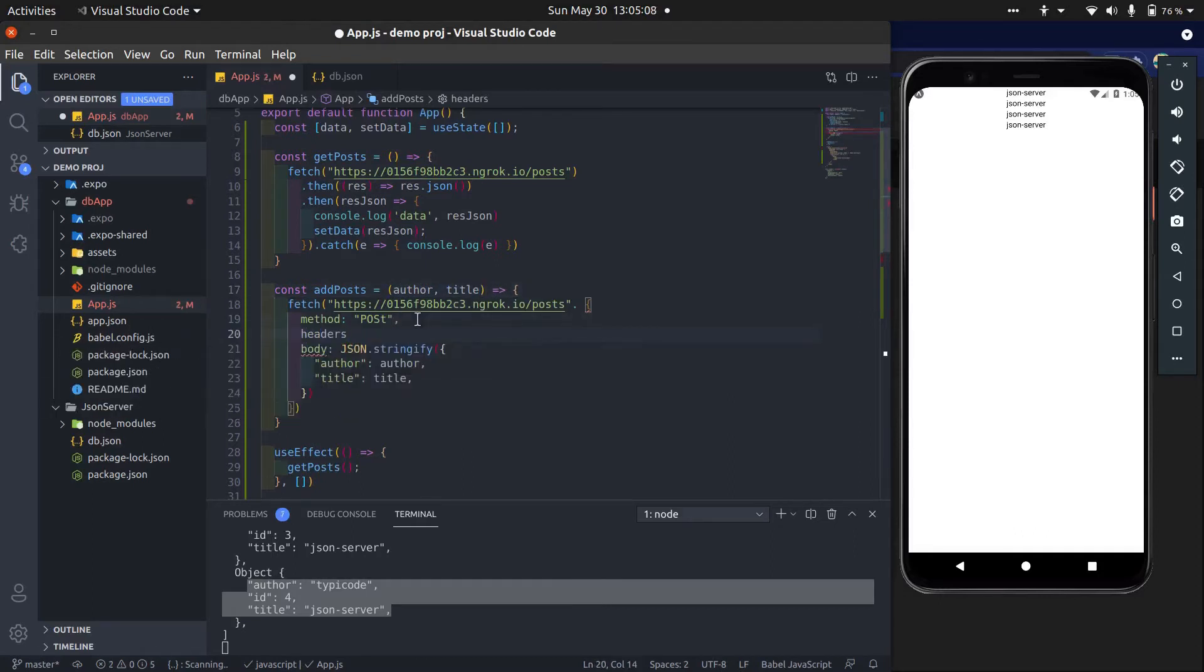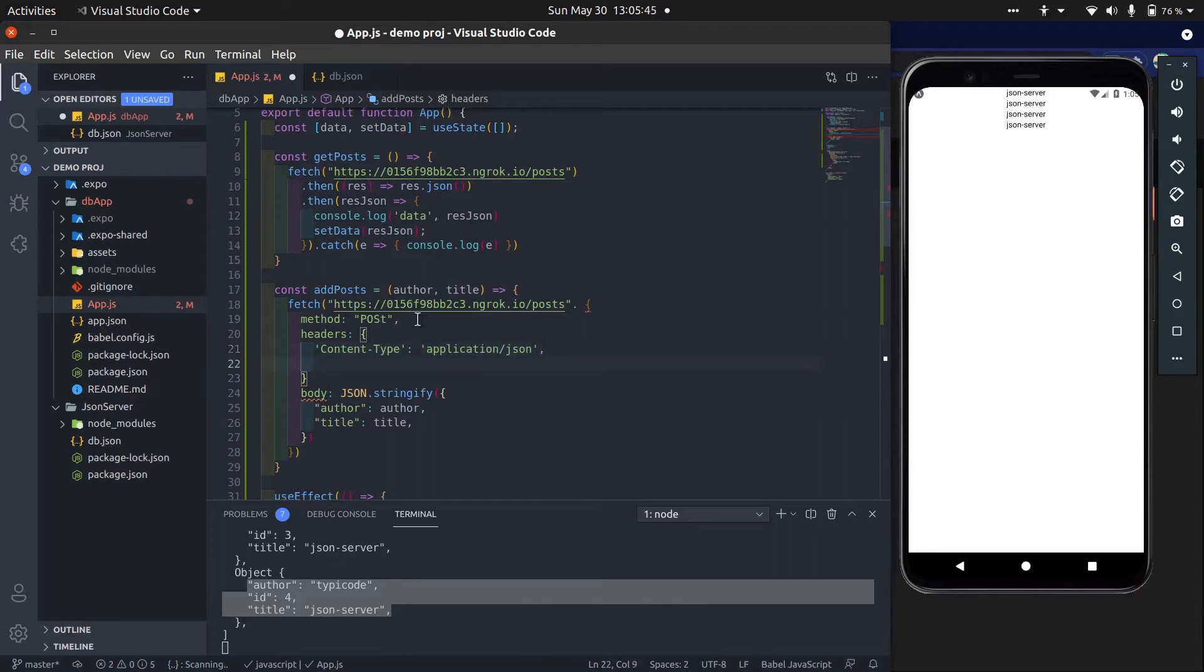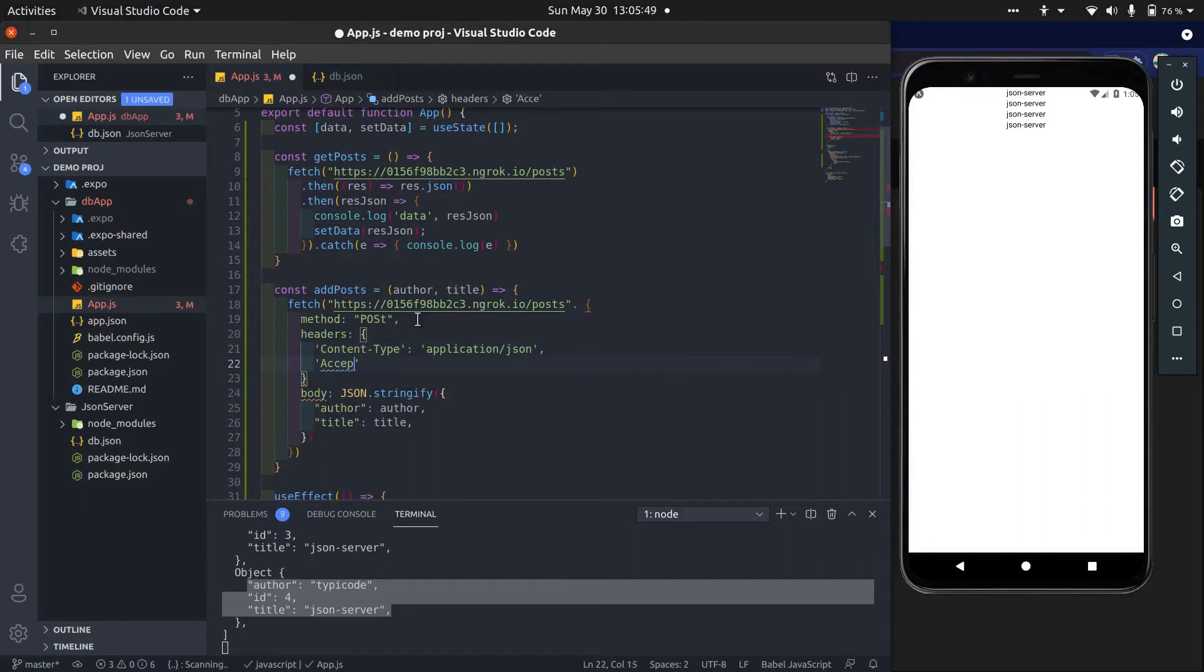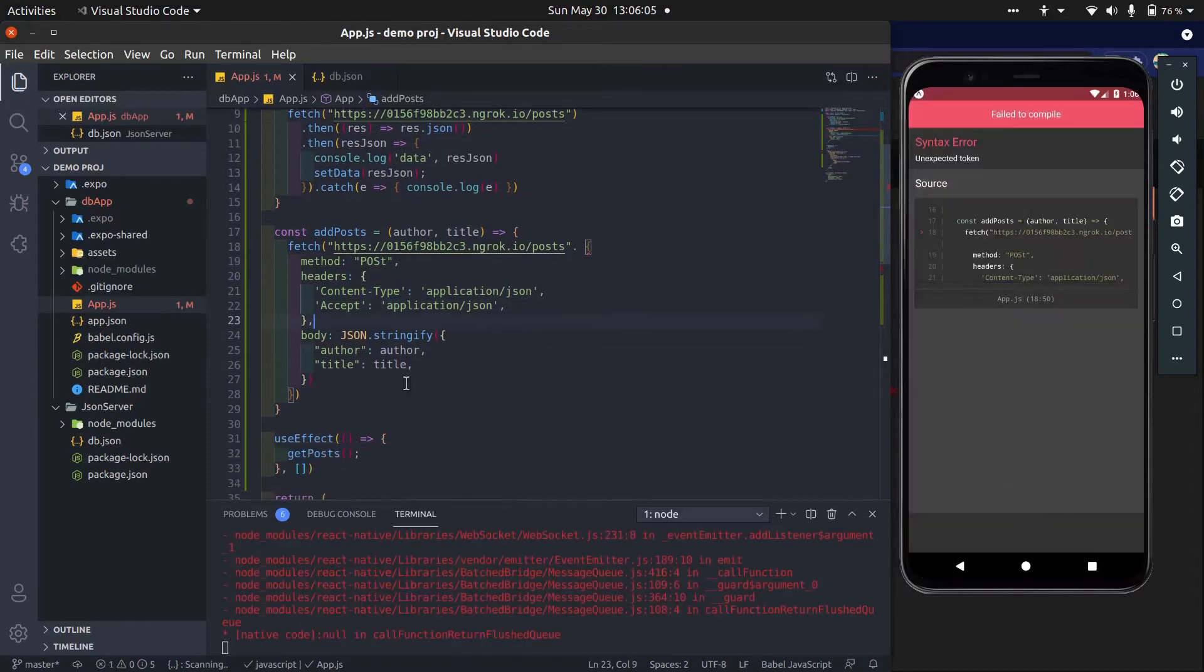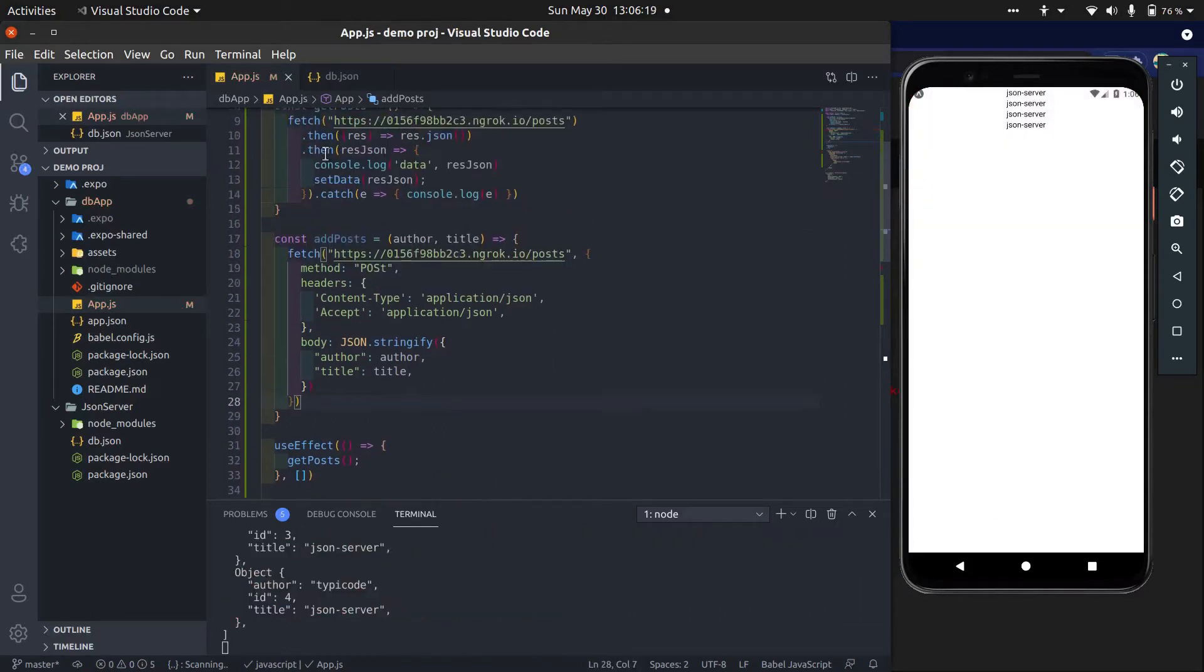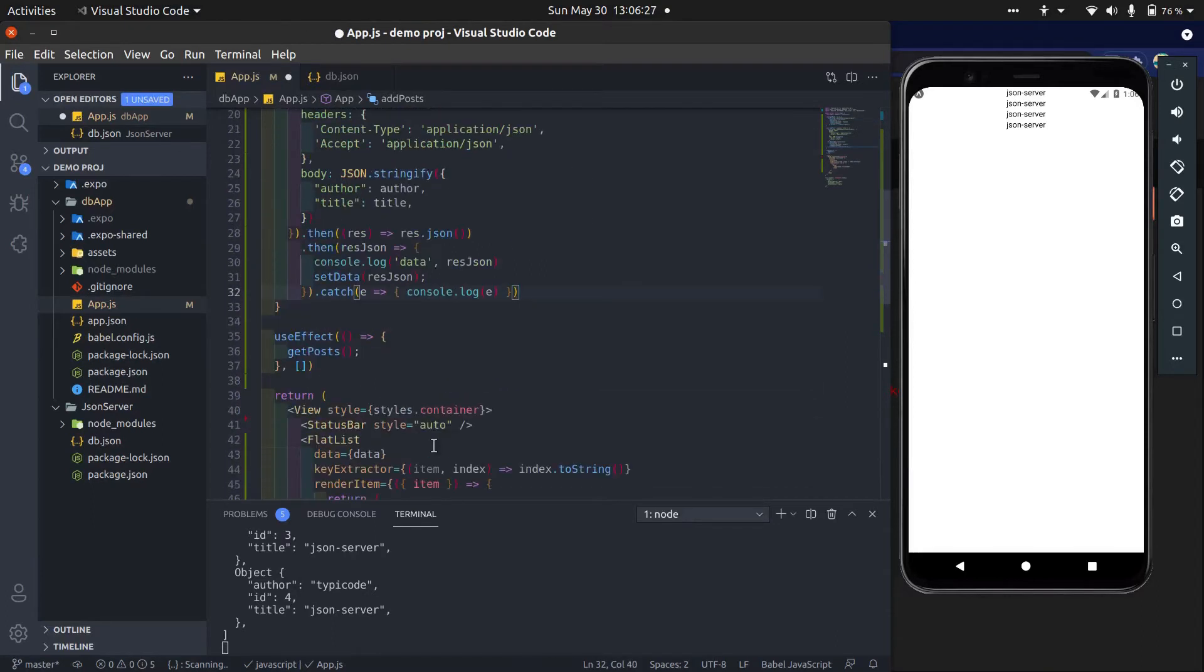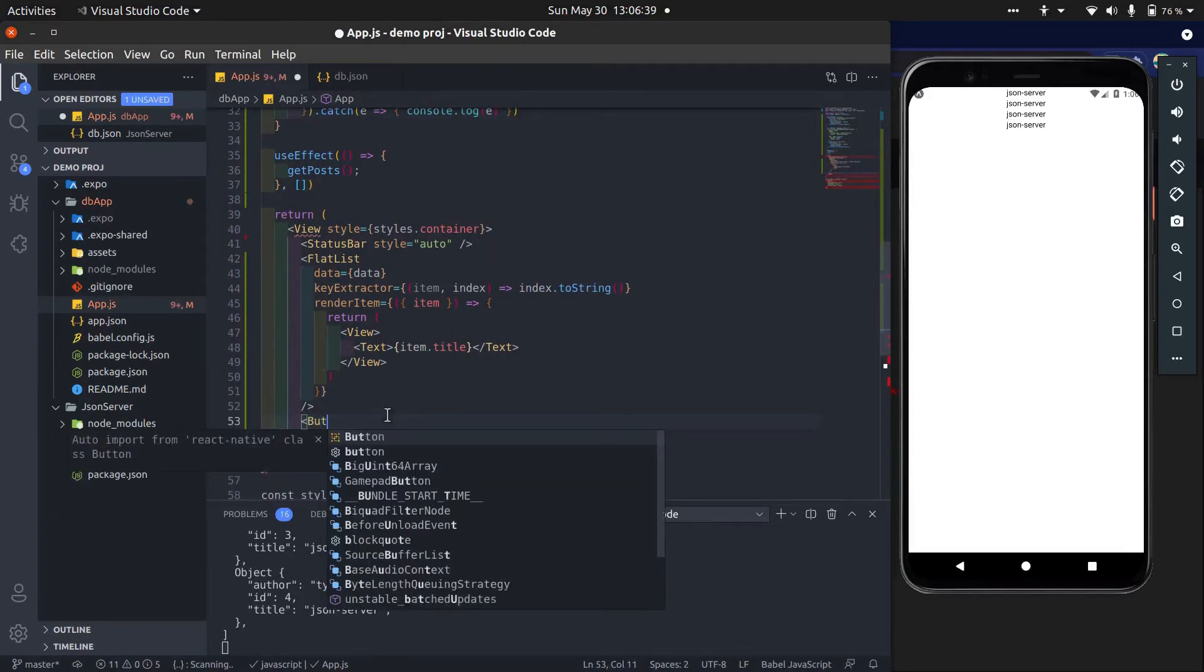Now add headers. Now save this. Yes, we did a mistake. This must be a comma, not a dot. Let's save it. Now add button and call this addPost method on pressing this button.